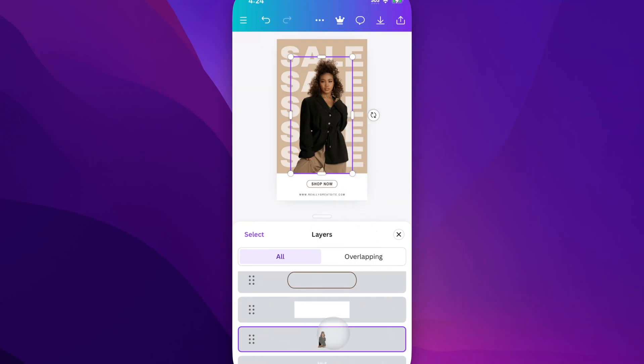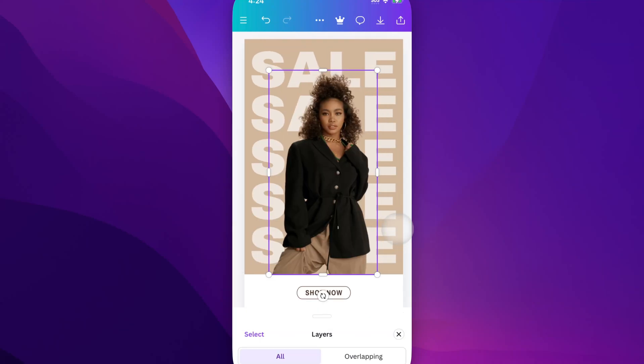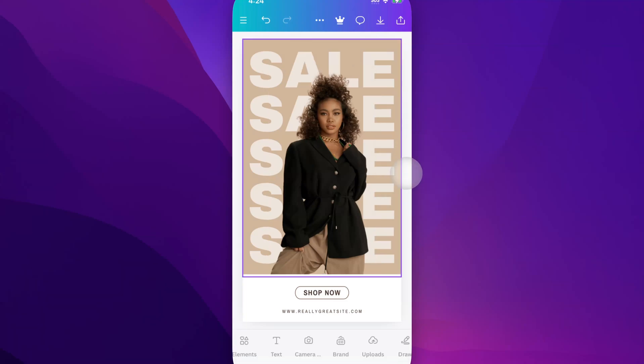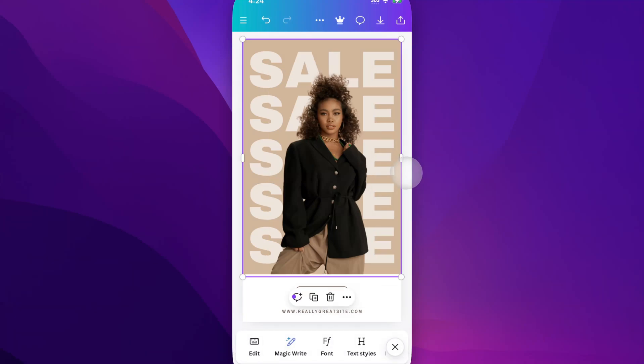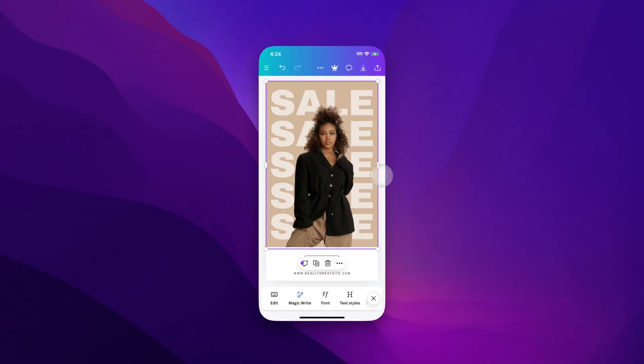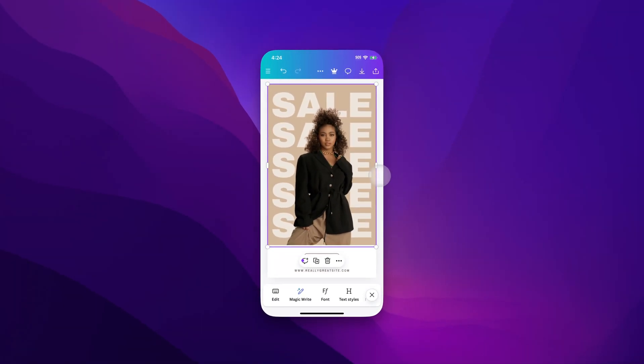So you can do that, or you can go to Bring to Front — either way does the same thing. And that's how you can bring to front here in Canva on mobile.